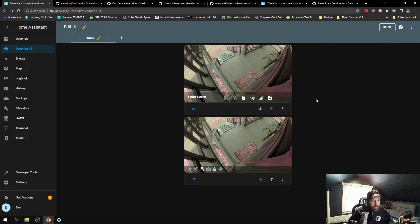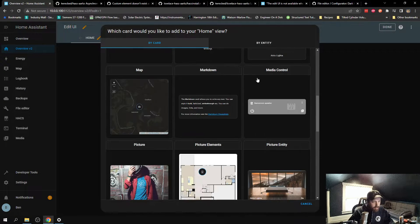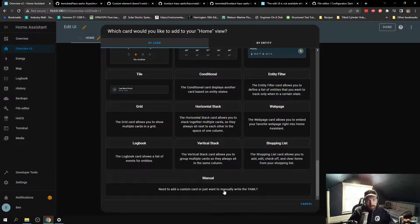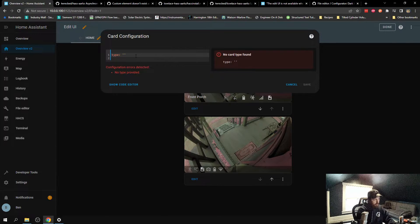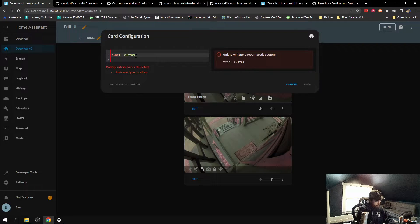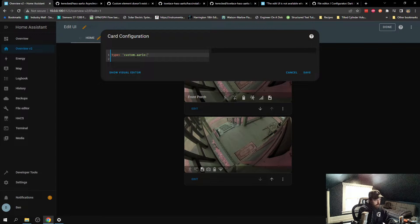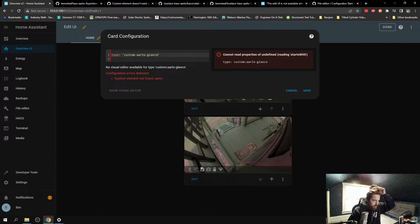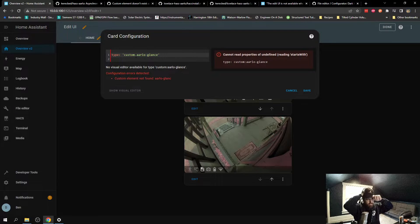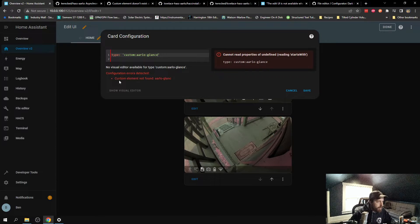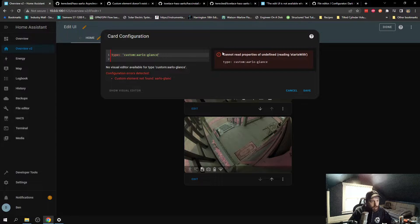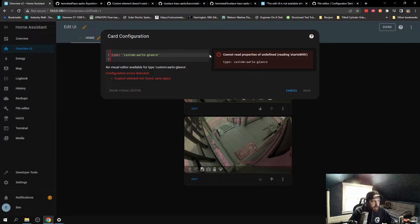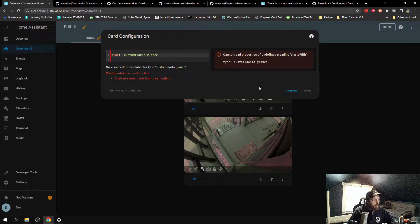What I was doing is adding a card, and the instructions tell you to add a manual card right in custom YAML here. And type in custom Arlo-glance. This is the card that's supposed to be used. I kept getting this error. Configuration element not found, or this cannot read properties of undefined. It went back and forth.